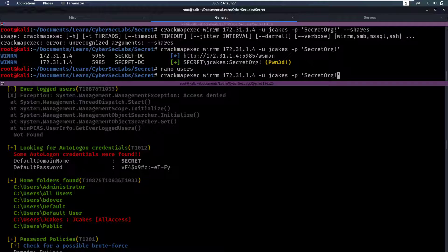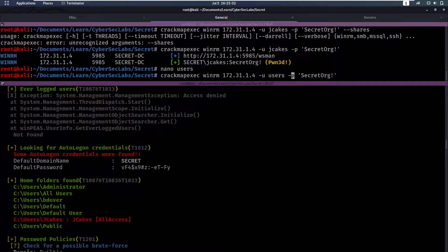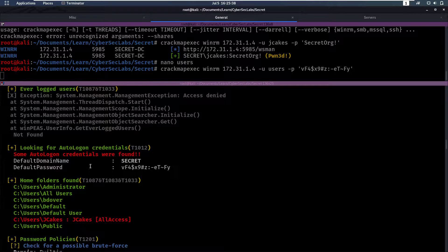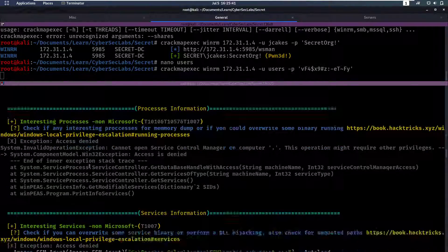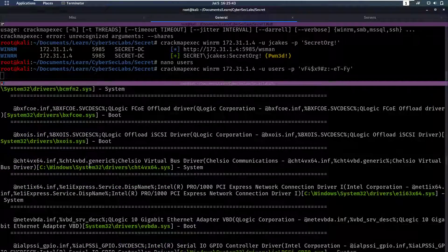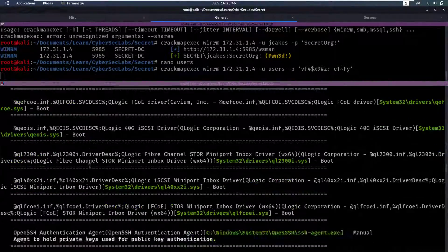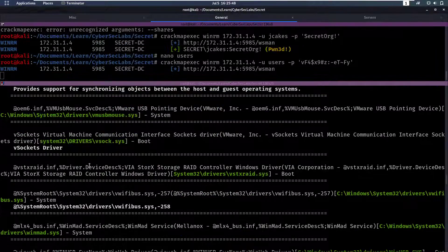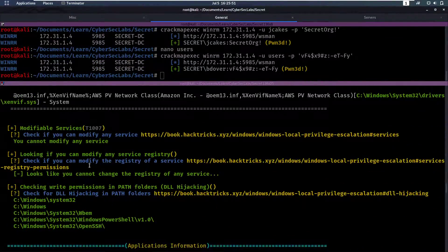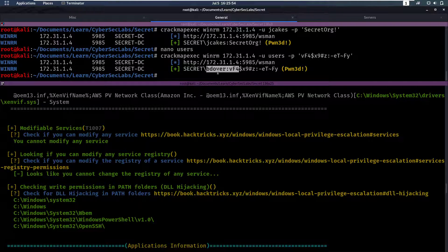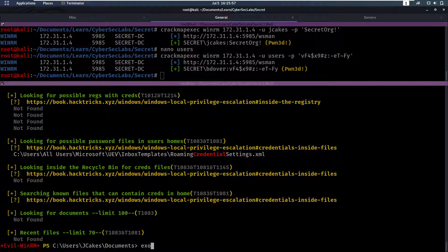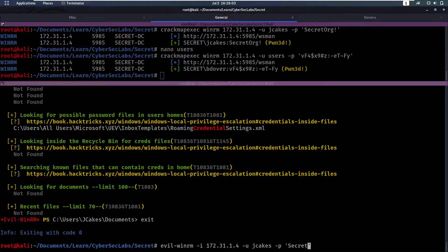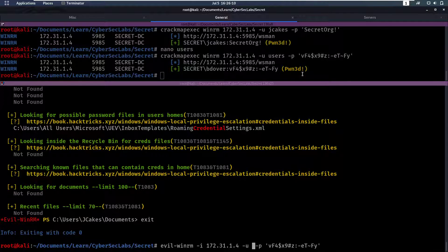Let's see, we can use crackmapexec again. Let's use the users file and then as password, this password that we had before. So that's going to start running. In the meantime, we will keep on looking here. There's a lot of services. Oh, and we had a match actually for b.dover. So now we can, let's exit this because we can Evil-WinRM as b.dover now.